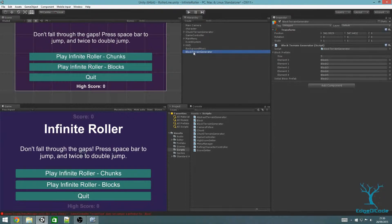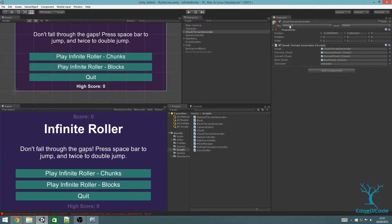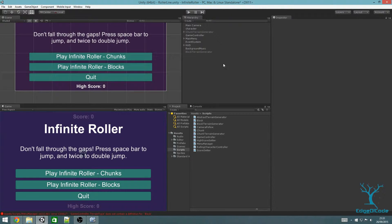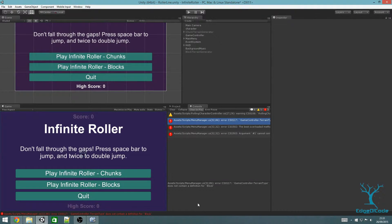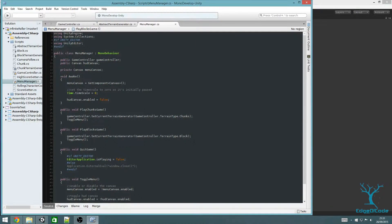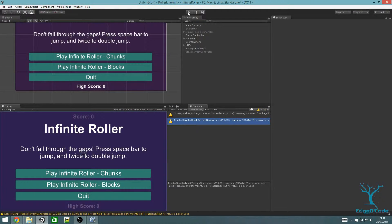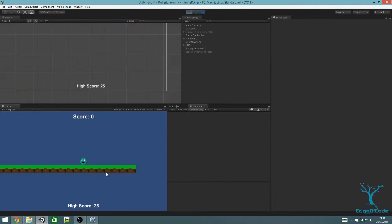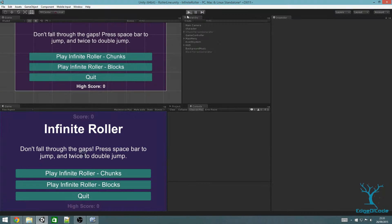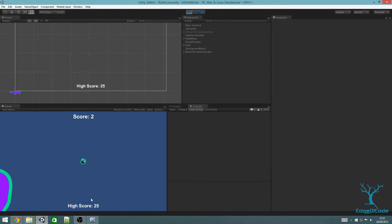Select the block terrain generator and click the button at the top left of the inspector to deactivate it. In the hierarchy it will appear a slightly darker grey. I want to deactivate both terrain generators at the beginning — this will allow the SetCurrentTerrainGenerator method to work correctly. We've got an error: GameController.TerrainType doesn't contain a definition for 'block' — that's because it's 'blocks'; I missed the S on the end. Now let's check it works. If I click on Chunks I get the chunks one, and if I click on Blocks I get the blocks one.